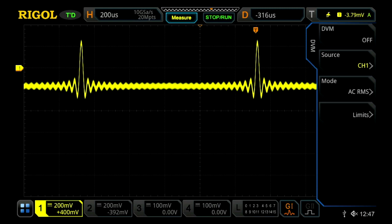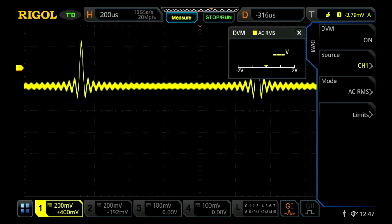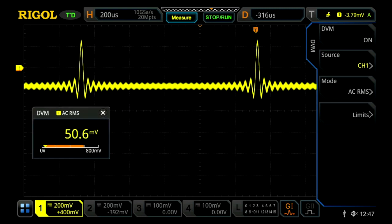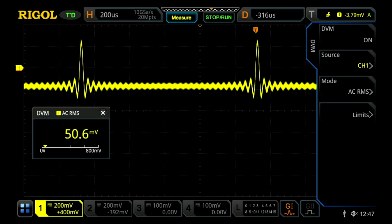This will bring you to your digital voltmeter measurement menu. This allows you to select your source, your mode, and your limits. Let's turn it on. We can drag this on our screen, and it's now showing roughly 50 millivolts for our channel one signal.